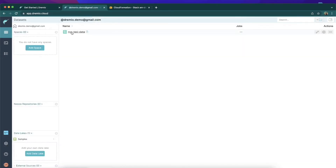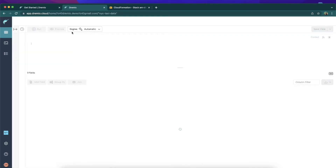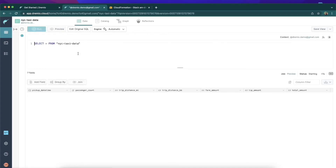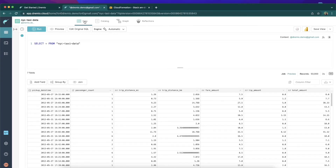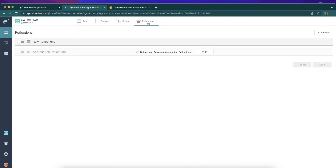Now that we have that all loaded up, we're going to load this data into Tableau for blazing fast BI. What I'd like to do is get sub-second query times, and the way we can do that is by using a feature called data reflections — very similar to materialized views in a traditional database. This will create representations that we don't need to manage; they'll be automatically managed to optimize our queries on this particular dataset so we can have sub-second query times. We'll head over to Reflections.